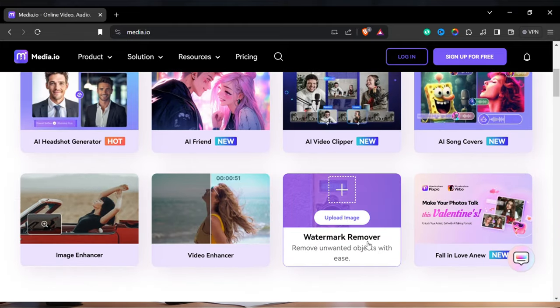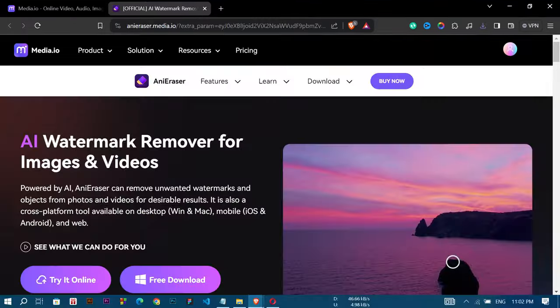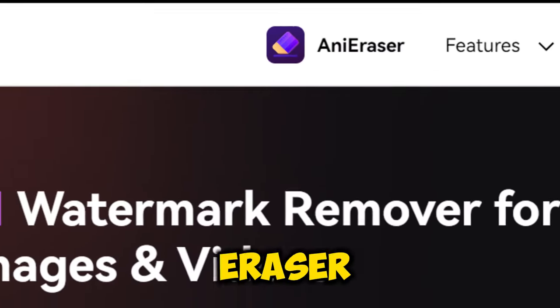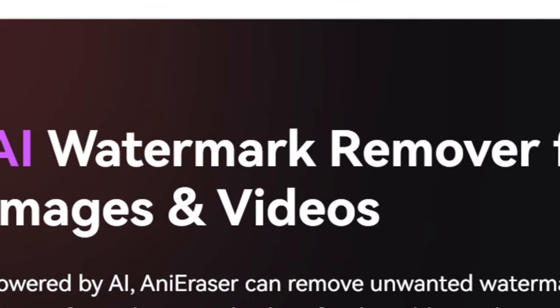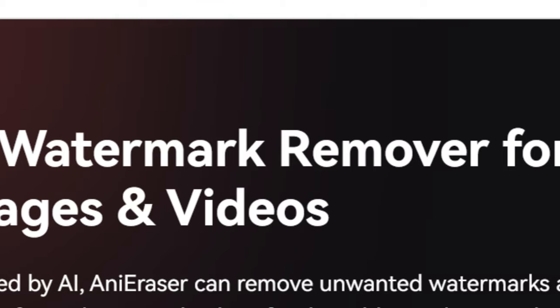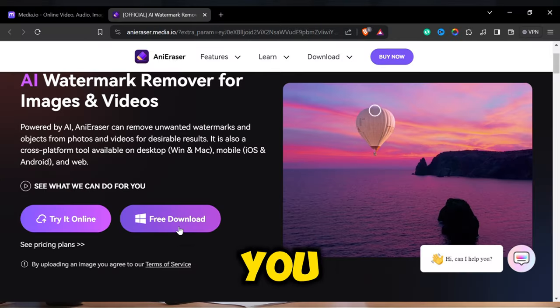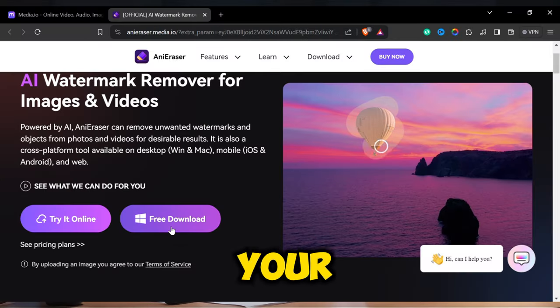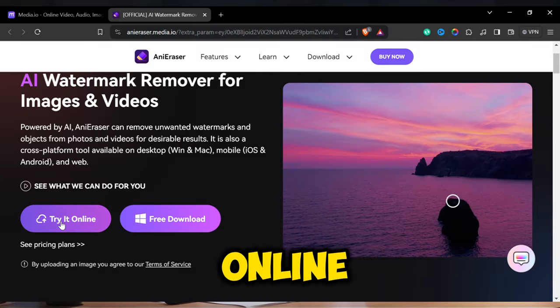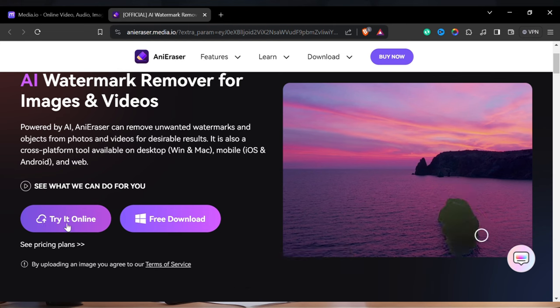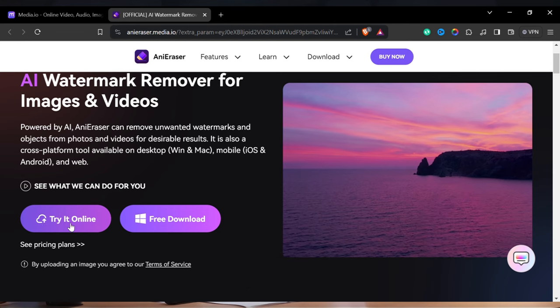Select this option and you will land on this interface. This tool is called Anti-Eraser, which is an AI watermark remover for images and videos. You can download this on your PC or try online. We are going to try it online for now.